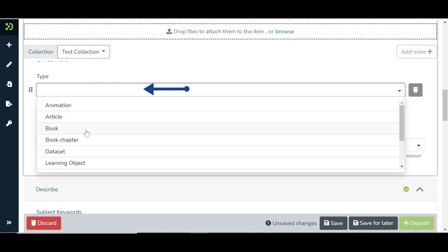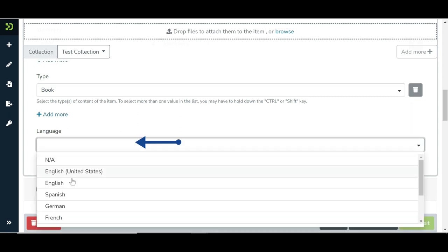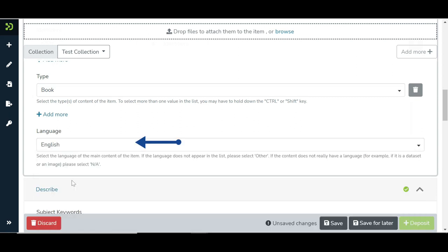Select the type from the drop-down list, followed by the language selection.